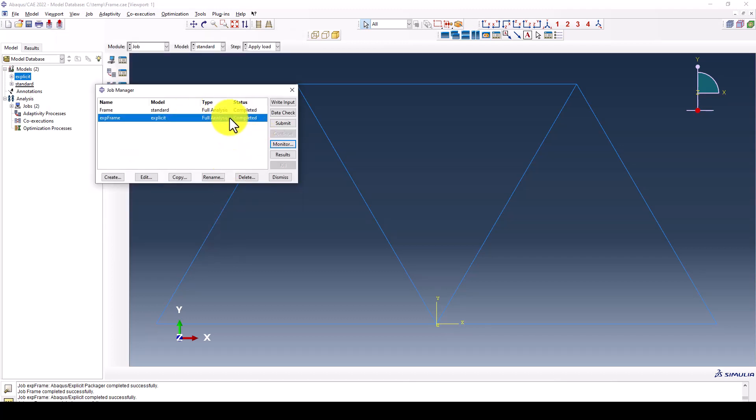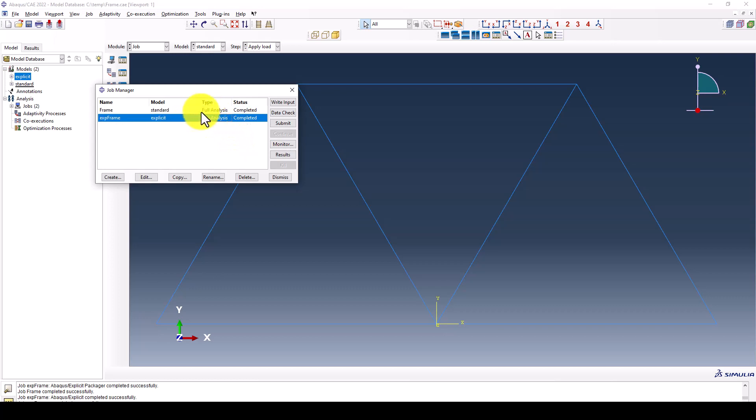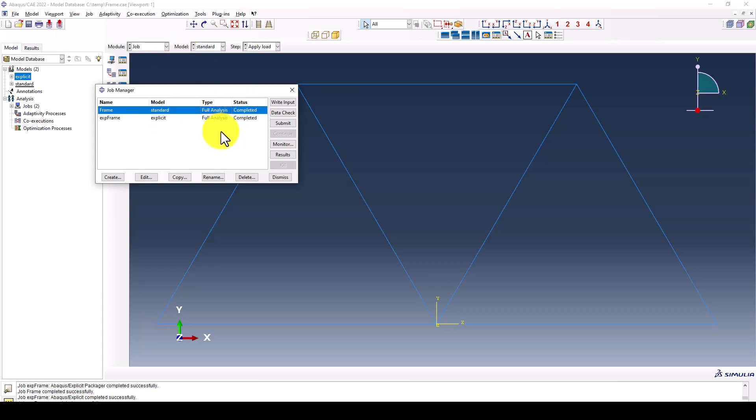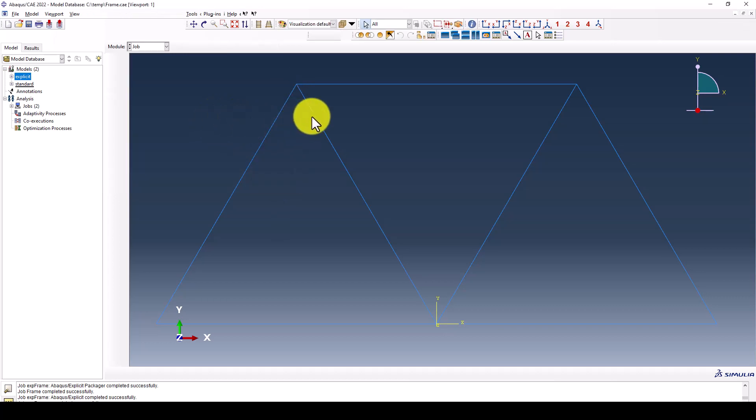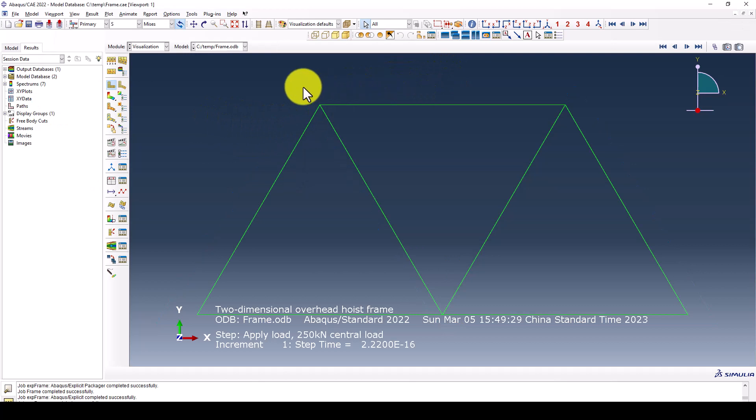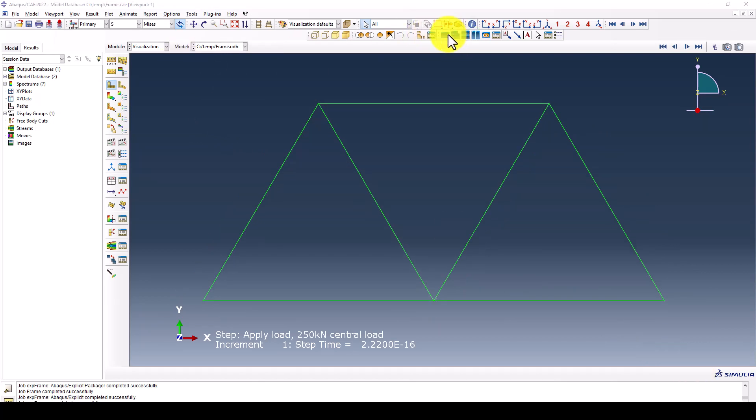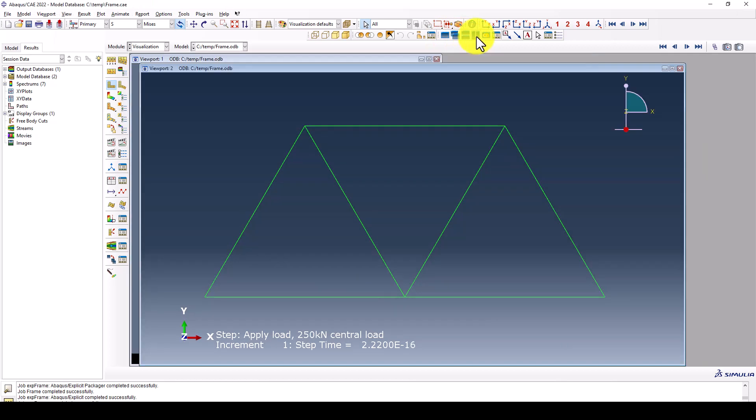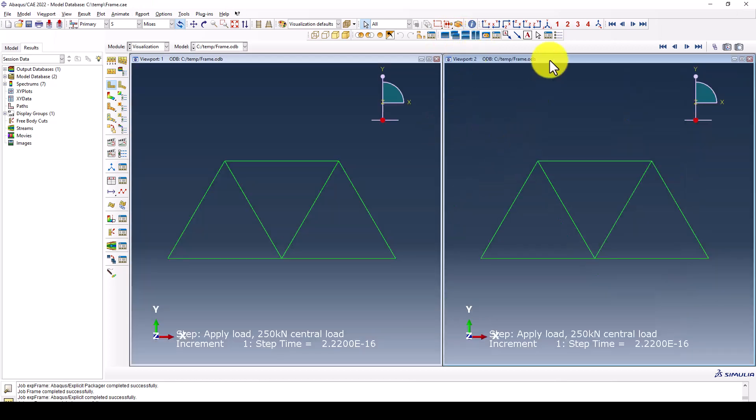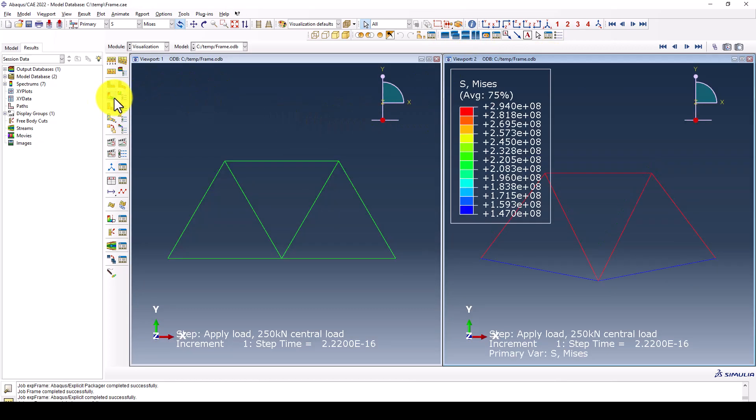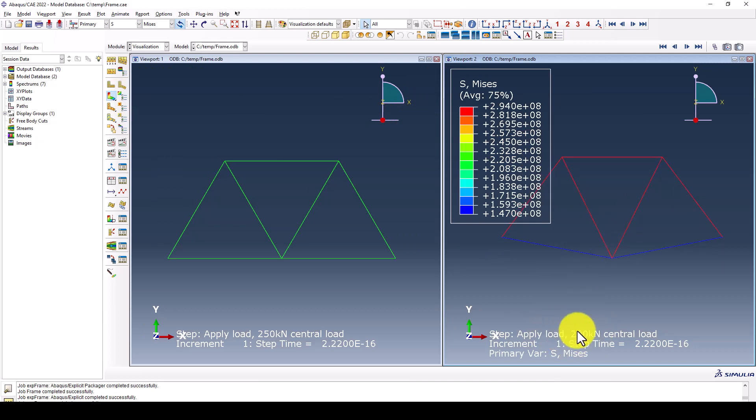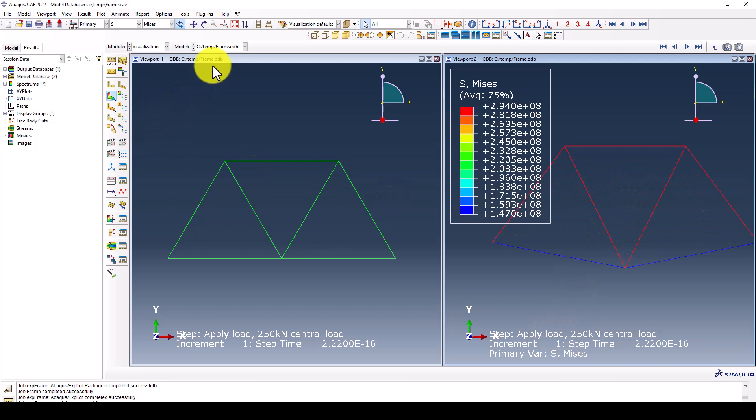In case if you control that time period, the program will do it faster for you. Now we're going to check the results. This is the result from the standard. We can create one more viewport to use this one. This is the standard live load.